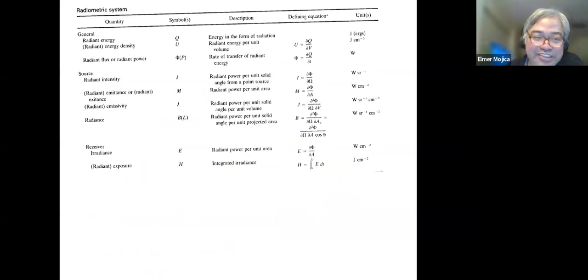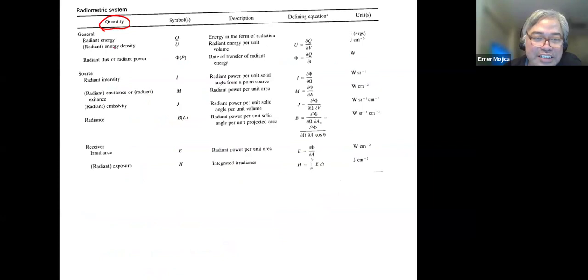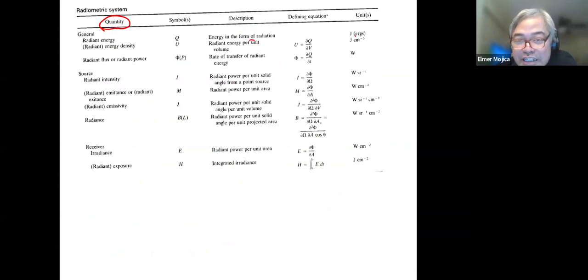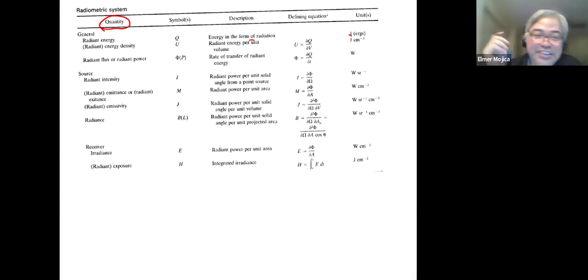If you're going to look at the quantities in the radiometric system, in general you can describe them as radiant energy — the energy in the form of radiation, with the unit of joules. Then you have radiant energy density — the radiant energy per unit volume, with units of joules per cubic centimeter.